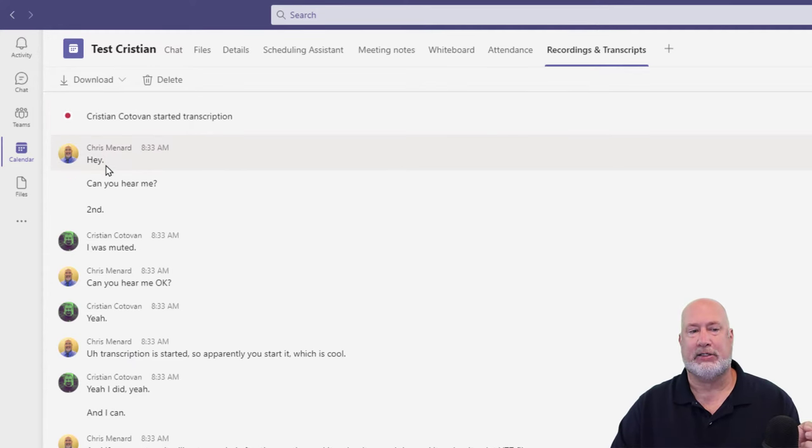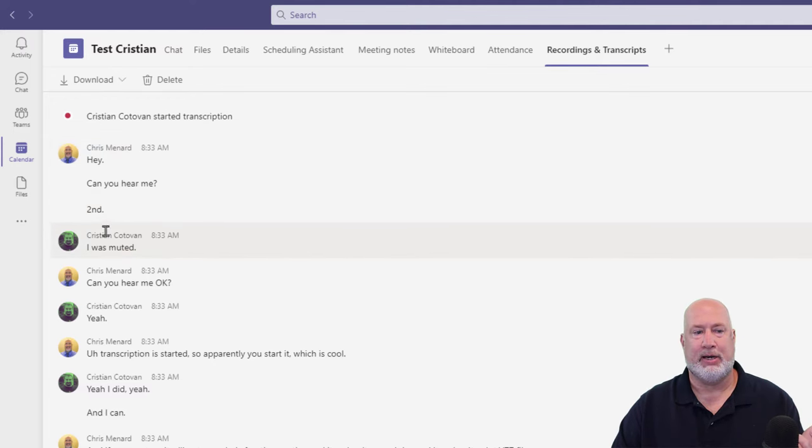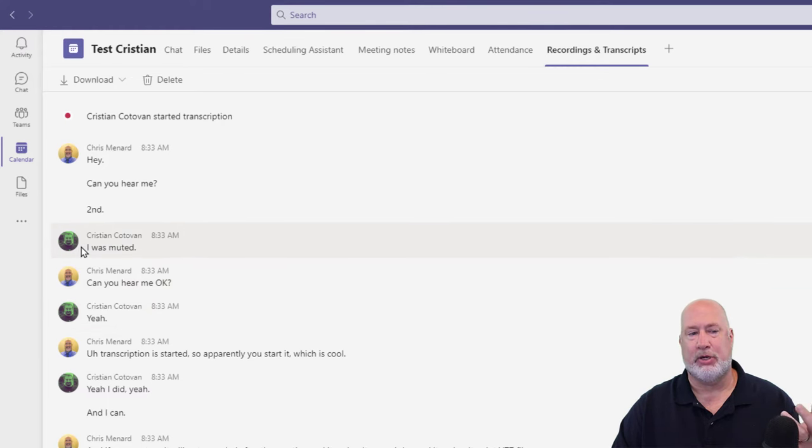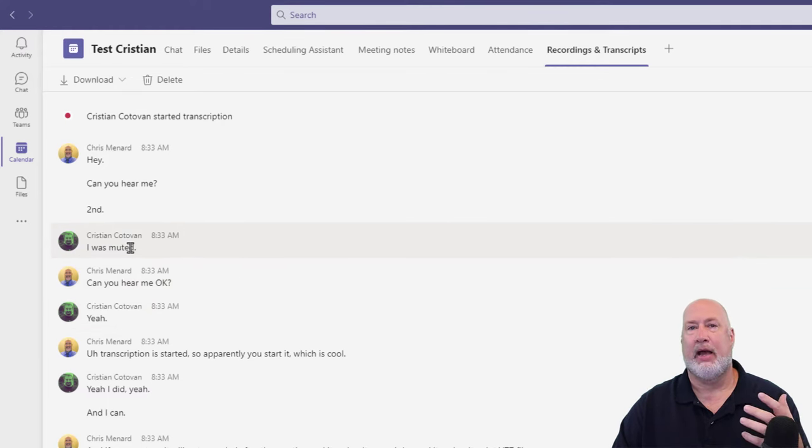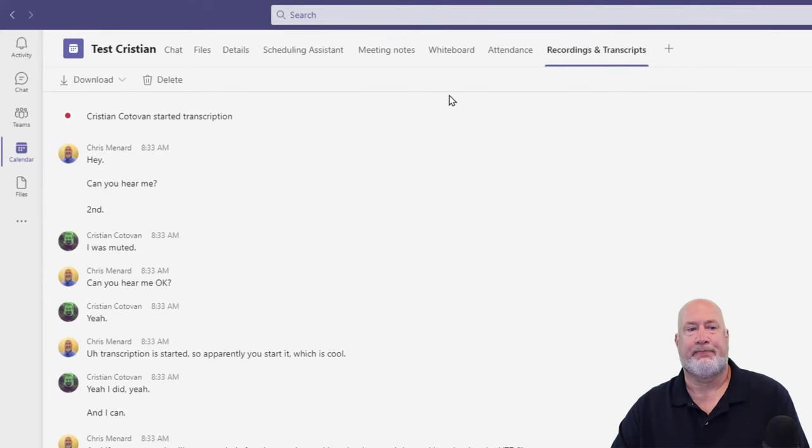So here's what we actually said, 8:33. This is me. It's got my picture. Hey, can you hear me? Second, I was muted. Can you hear me? Yep. Okay. So now we're talking, but you can see when I'm speaking and when Christian speaks. So this is pretty cool right here.